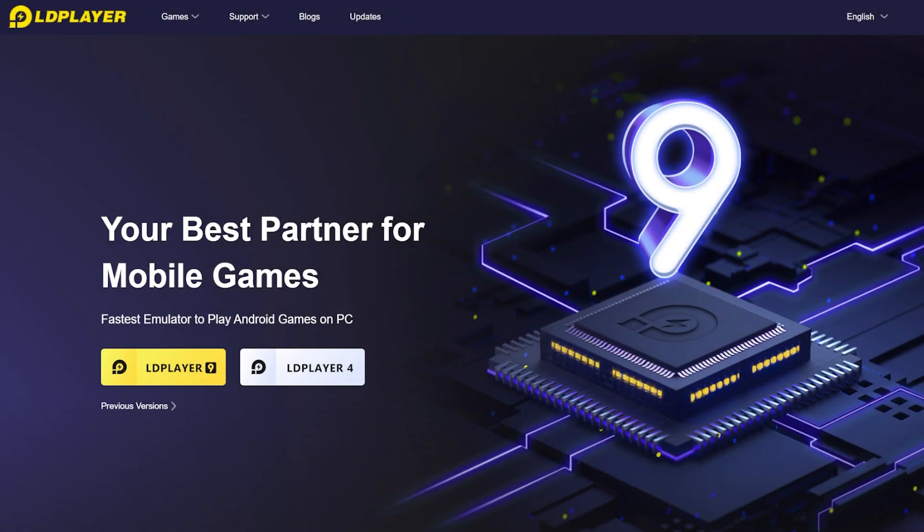Hi guys and welcome to TechBased. In this video, we're gonna talk about one of the best, if not the best, Android emulator for Windows 11. We're gonna talk about a free Android emulator for Windows 11, which is called LD Player.